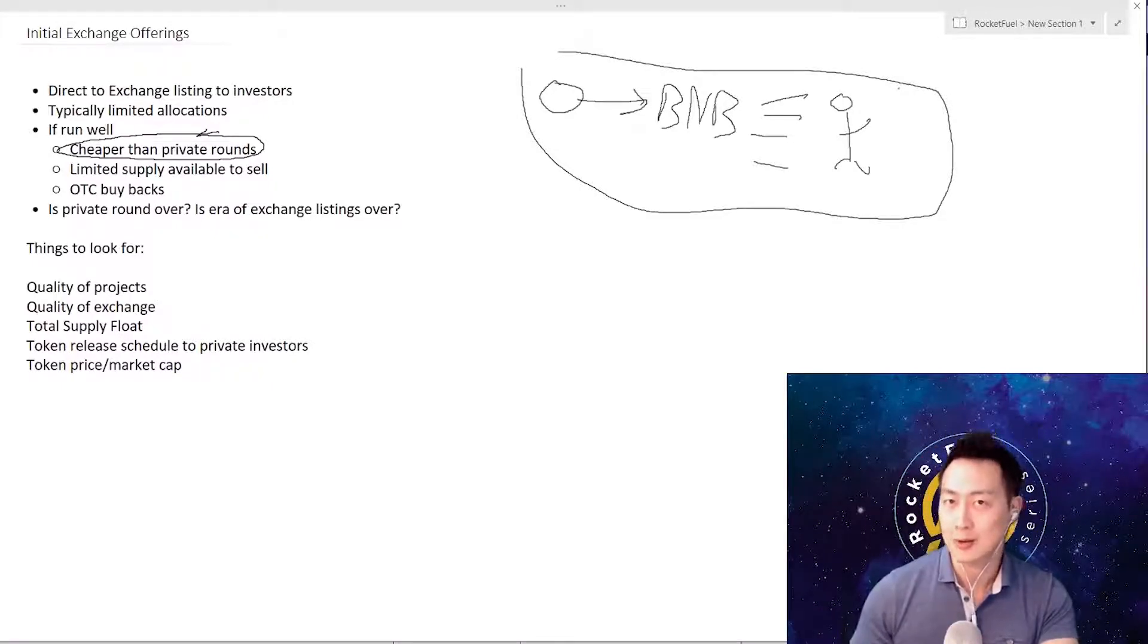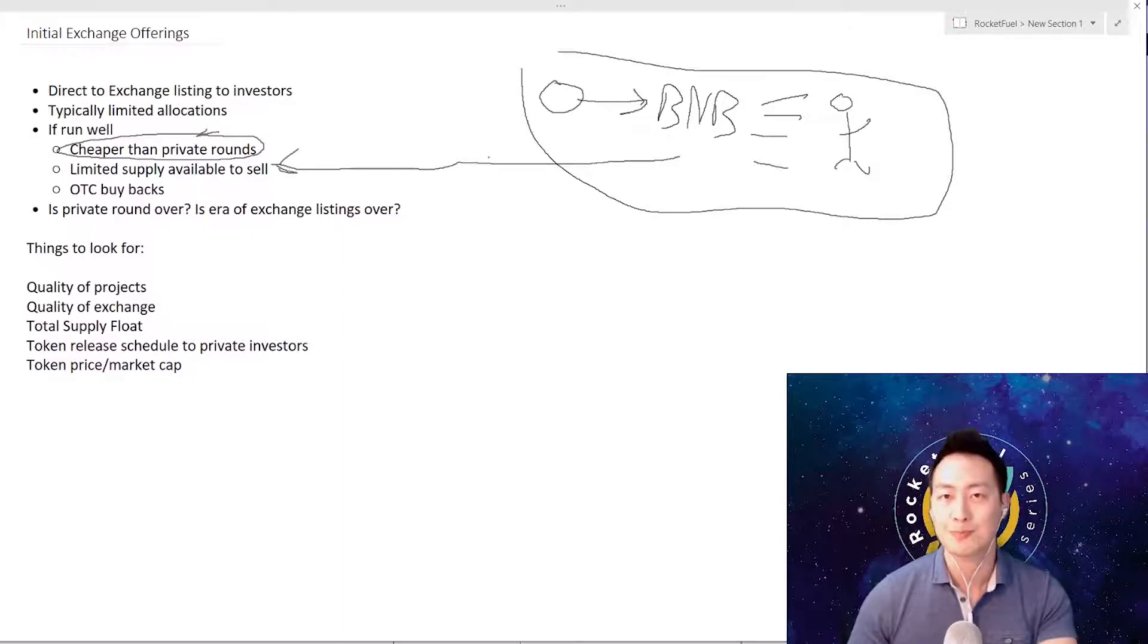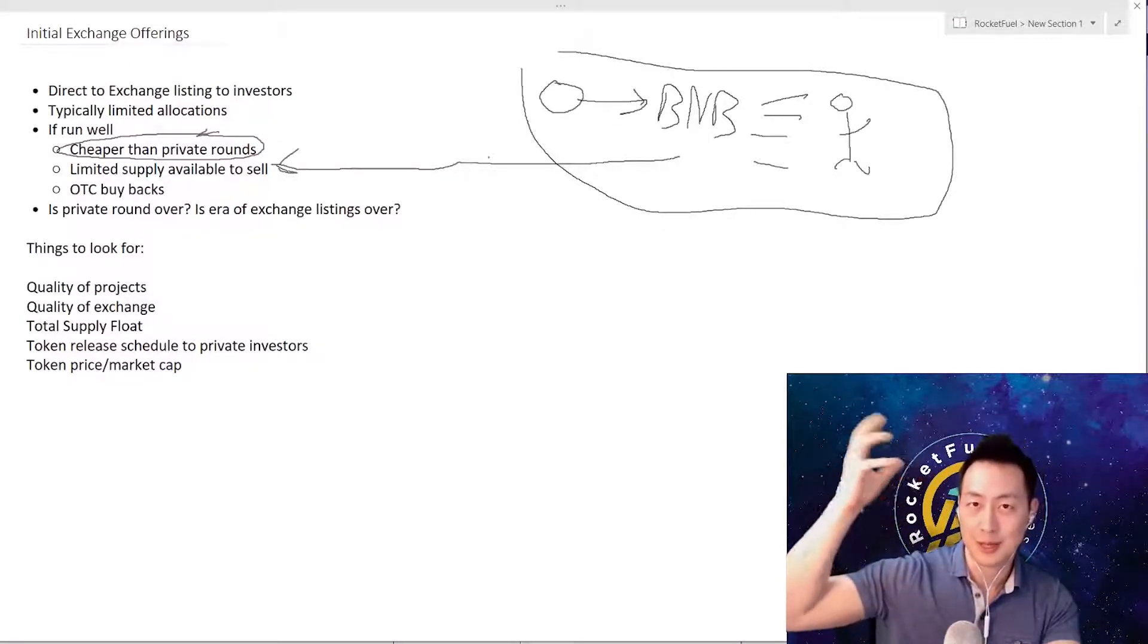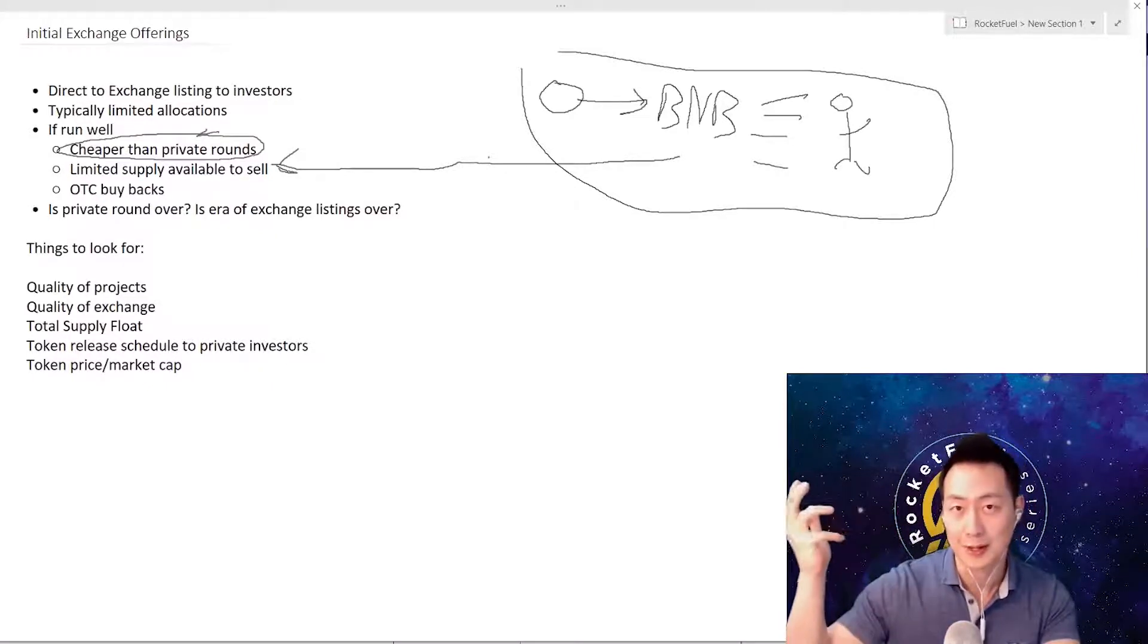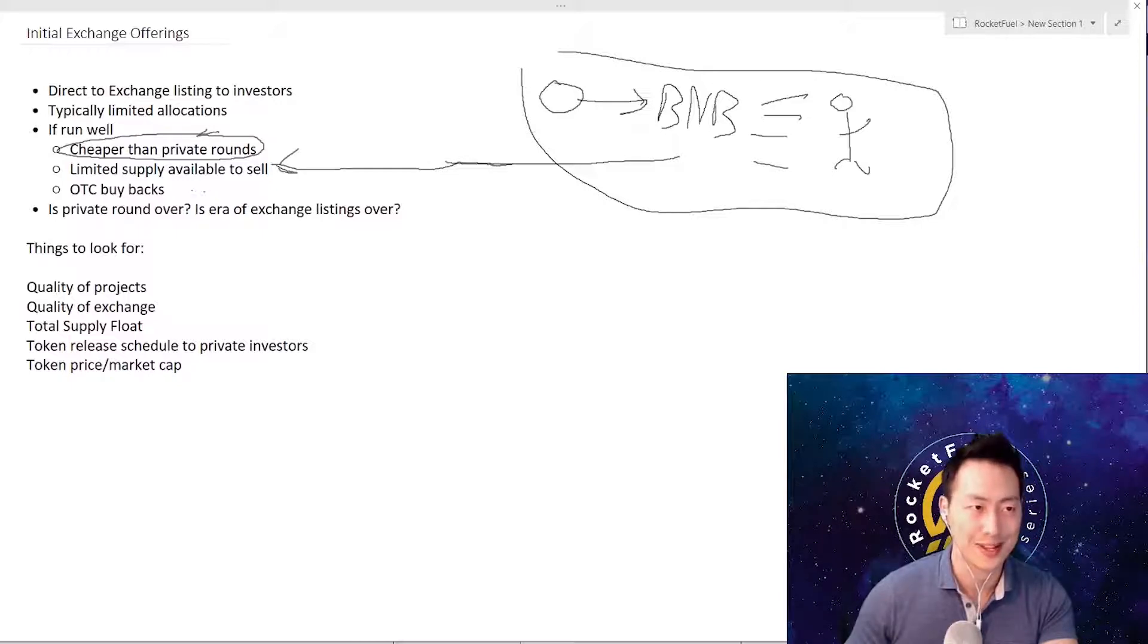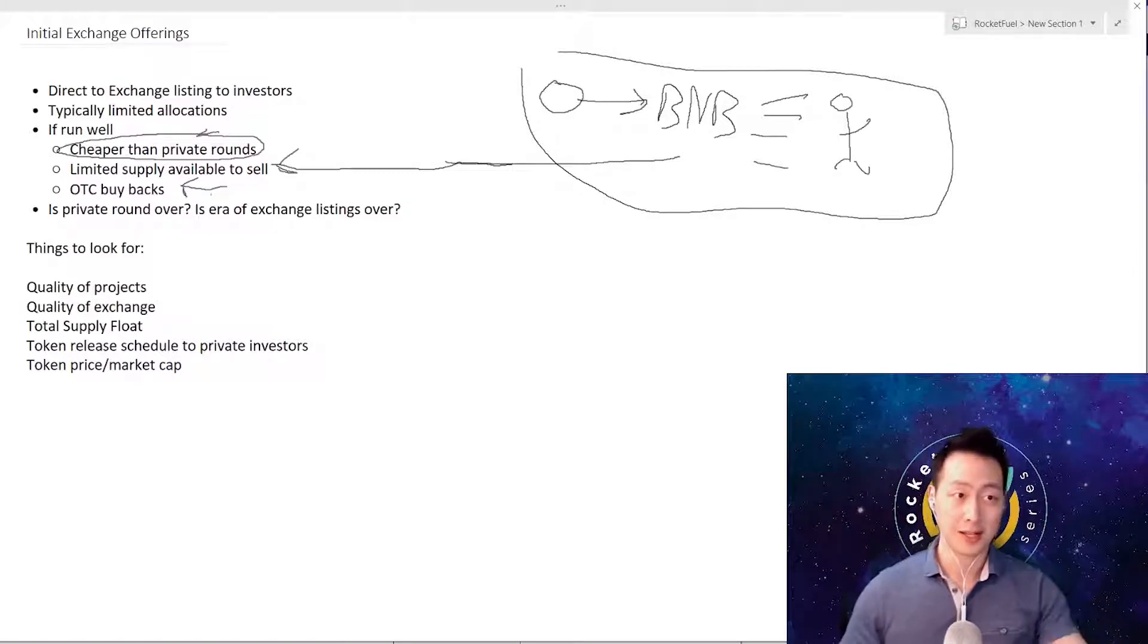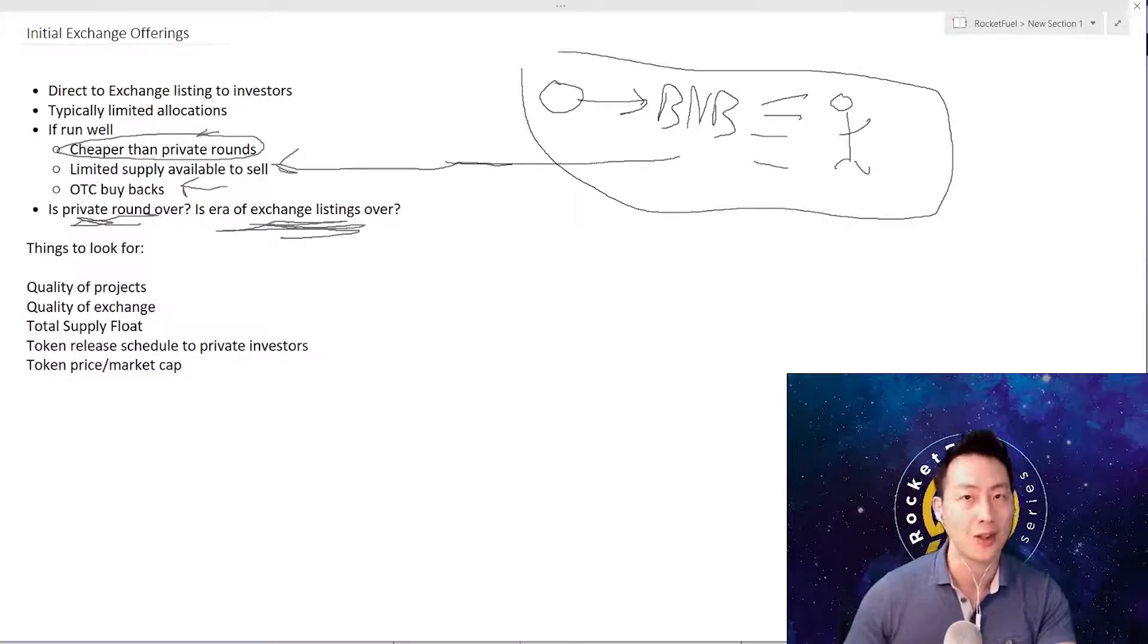The other thing is there's a limited supply to sell. When they have let's say 100 of the tokens out there, they may only sell like 10 or 20 of them. The amount that's available being traded is also low - less than 5% of the available tokens are out there to be even sold back. That's what's keeping these prices up. Some of these projects have over-the-counter buybacks - they will buy back their supply to get the supply off the market. Is the private round over? I think it might be to be honest. Even the era of exchange listings is kind of over. ICOs being listed randomly is fading away - all the hype right now is around these IEOs.